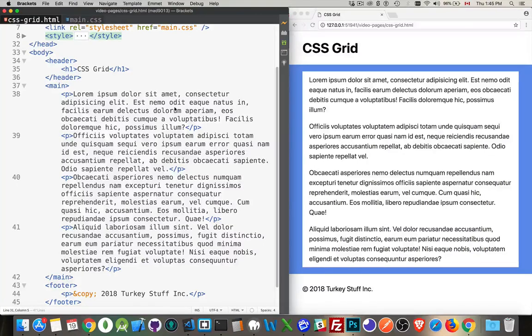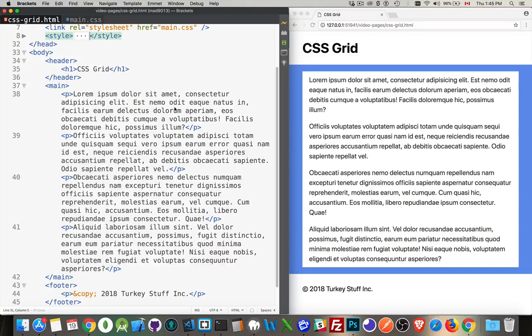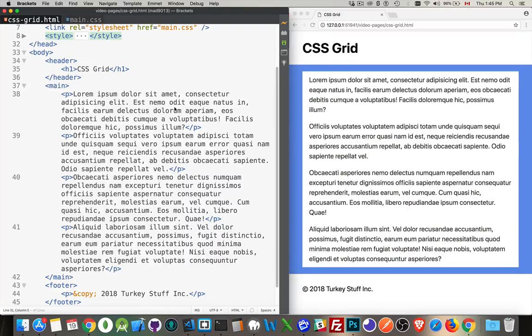Alright, so the latest way with CSS that you can build layouts is with CSS Grid. Now, this is something that's been a long time coming, and effectively, it's like building a table, an HTML table, but you're doing it through CSS. So how does it work?